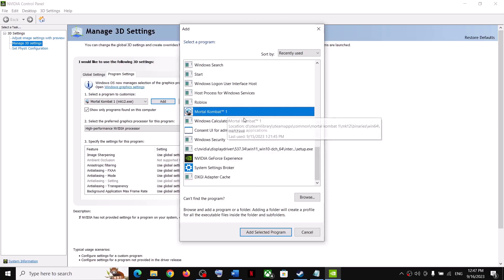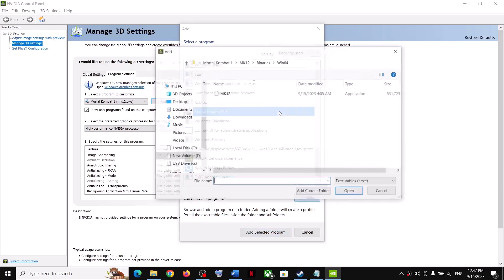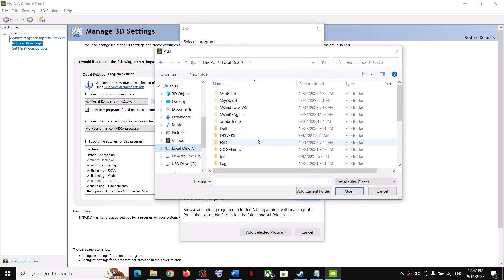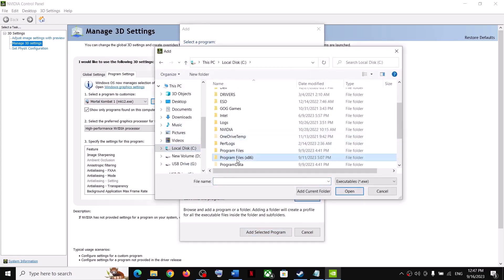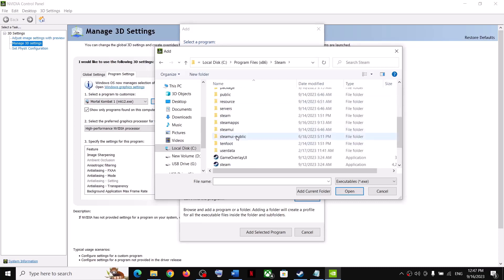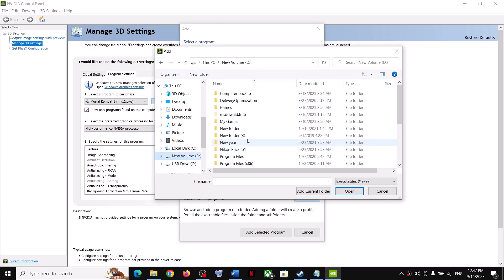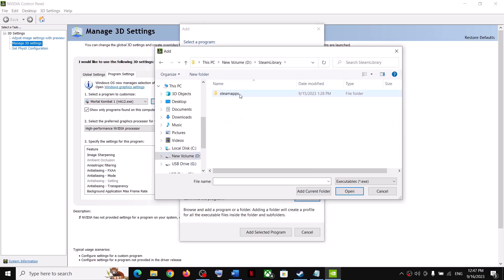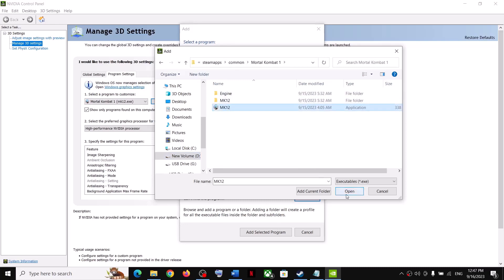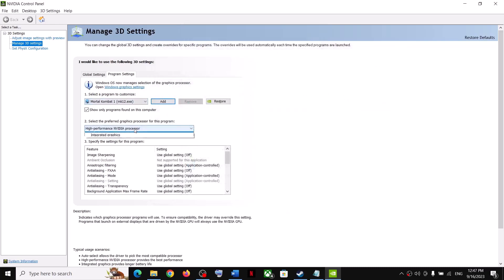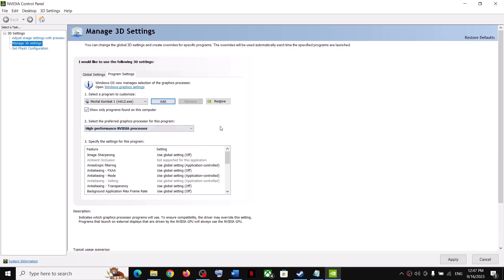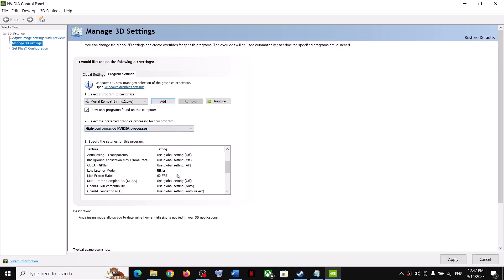Select the game and click 'Add Selected Program.' If you don't see it, click Browse and navigate to the game installation folder — open C drive, Program Files, Steam, SteamApps, Common, then the game folder. Select the game exe file and click Open. Once added, select 'High Performance NVIDIA Processor.'